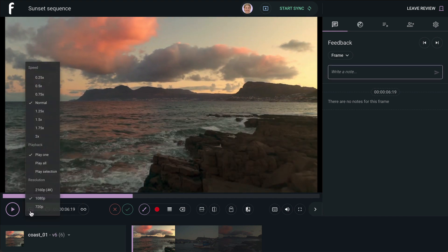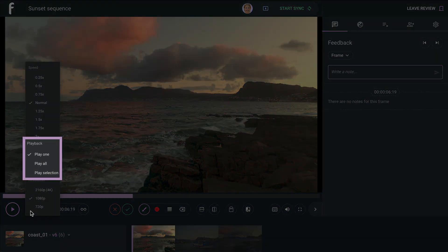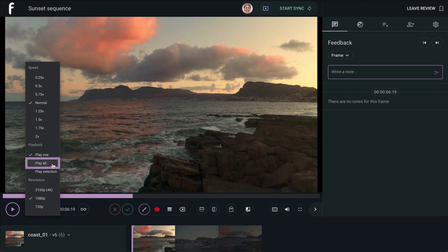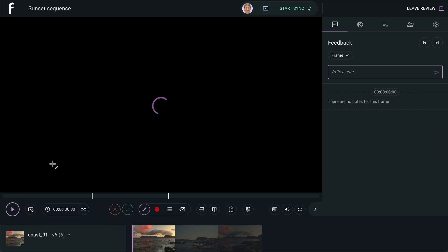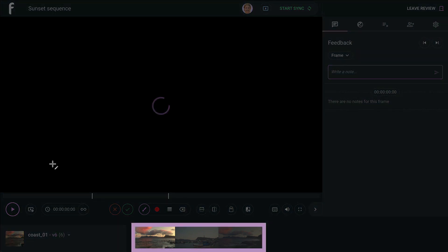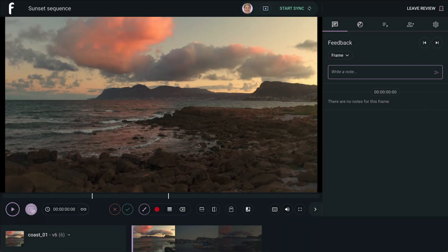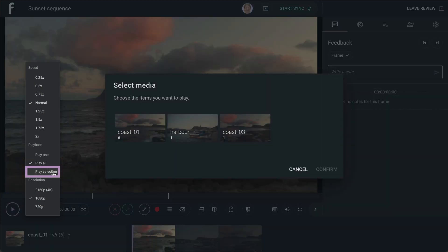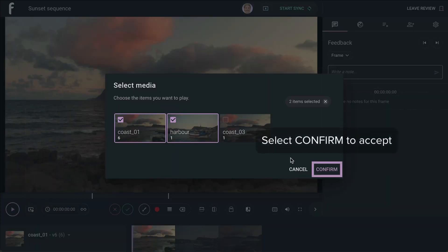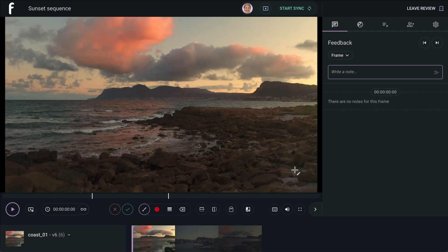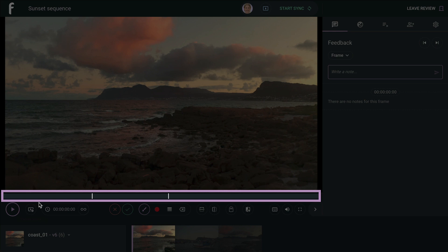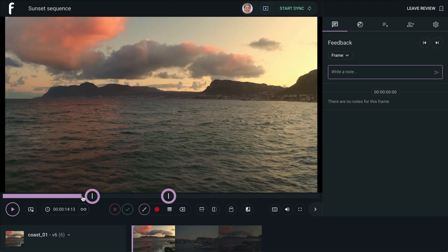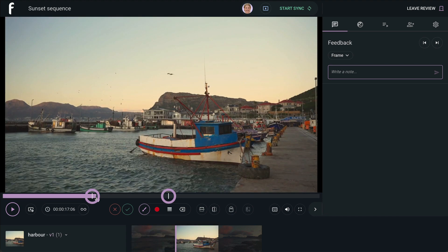Under playback, you can determine how you would like review to handle cycling through your versions when you select the play button. Play 1 will play only the current selected version. Play All will play through your full playlist start to finish. Play Selection allows you to select the versions you wish to play through. If you choose Play All or Play Selection, the timeline will be a representation of all versions in your playback selection, and each version is marked with a white tick so you can see where one ends and the next begins.